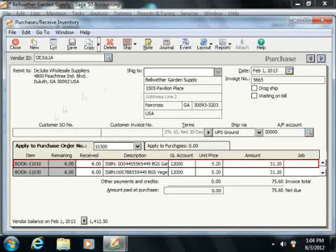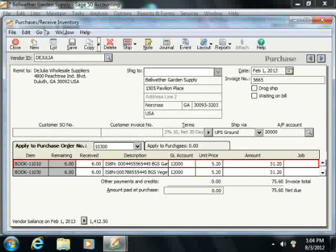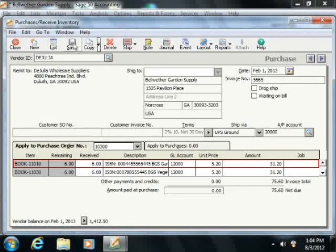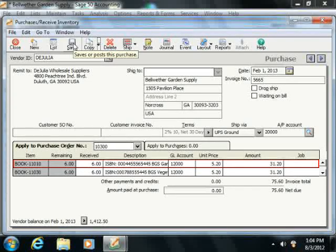Once you've input all of the information into the Purchases Receive Inventory screen, simply click the Save button to save the transaction.